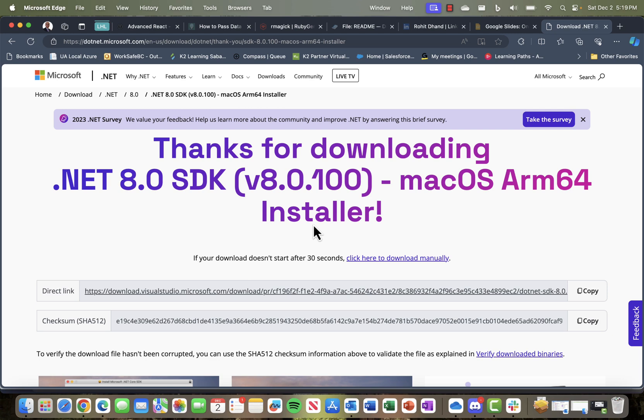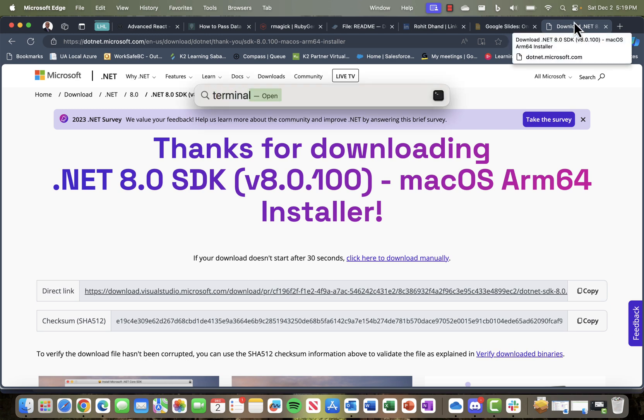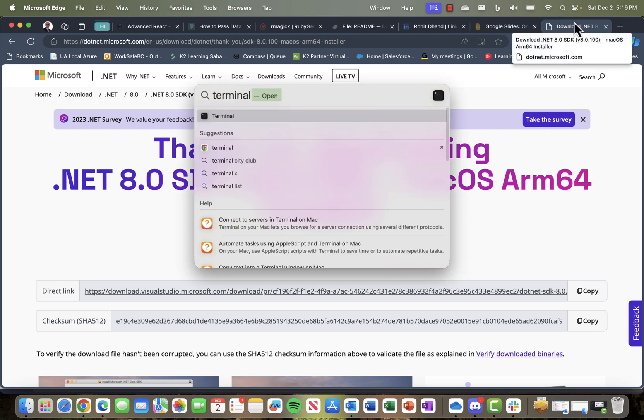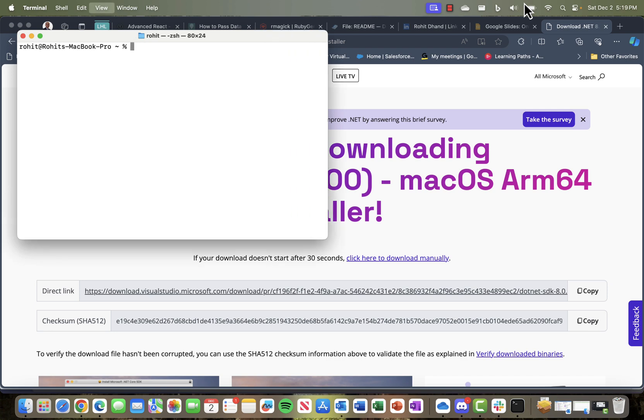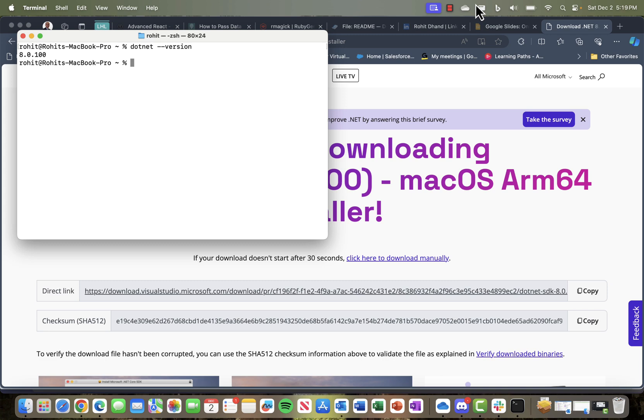To test and verify whether the .NET SDK has been installed on your Apple Silicon, I can use a terminal window. Once the terminal window opens, if everything is fine, I can use dotnet --version. If I do that, it shows me 8.0.100, so it means .NET Framework is perfectly installed. There's no issue, and now we can actually use .NET.